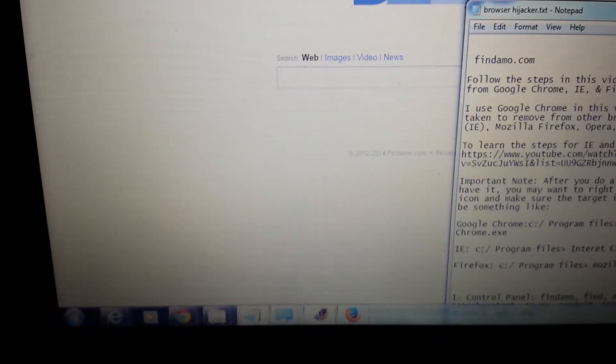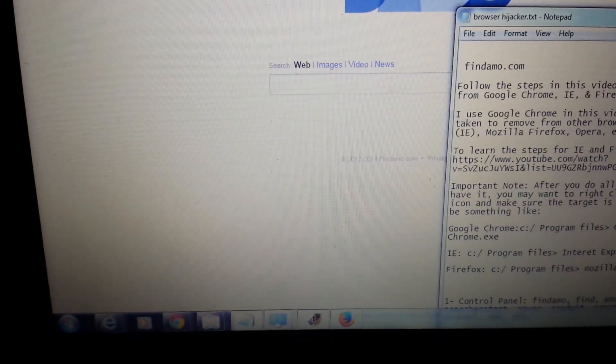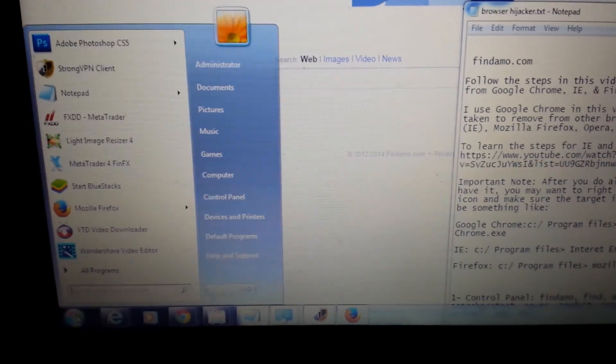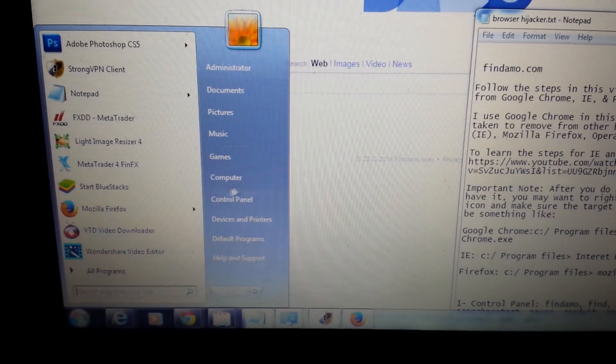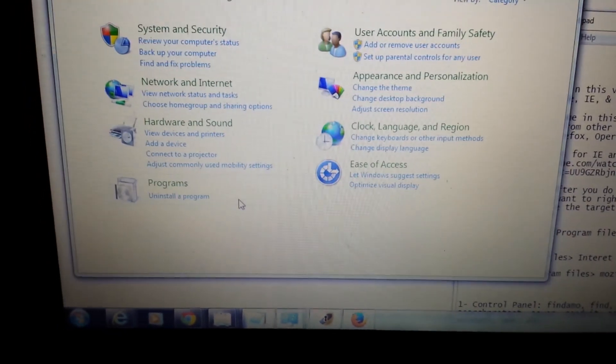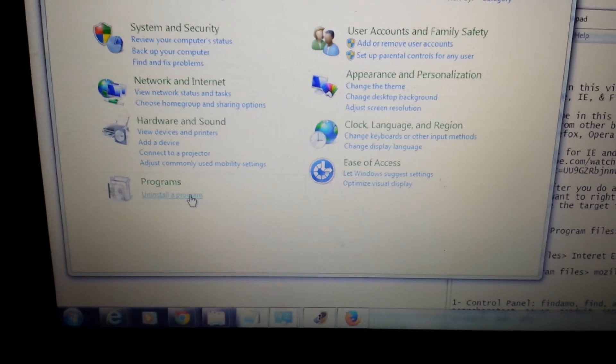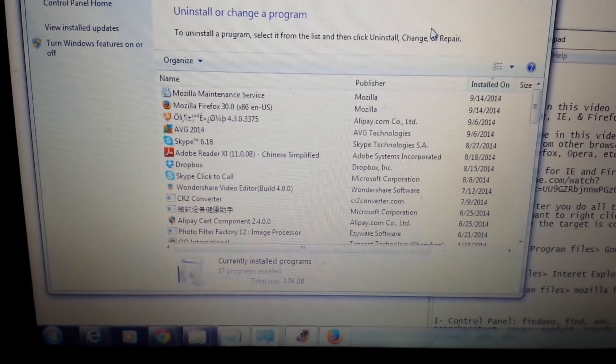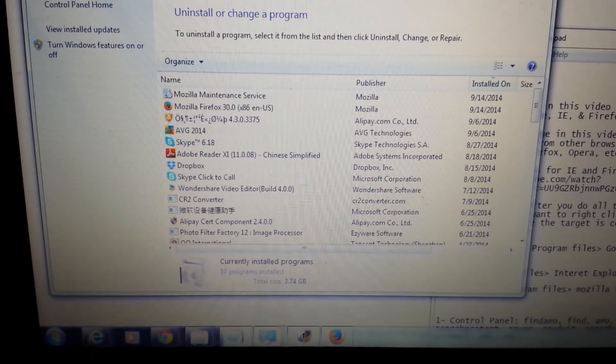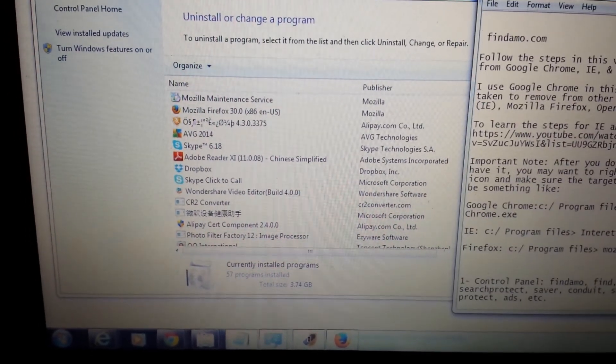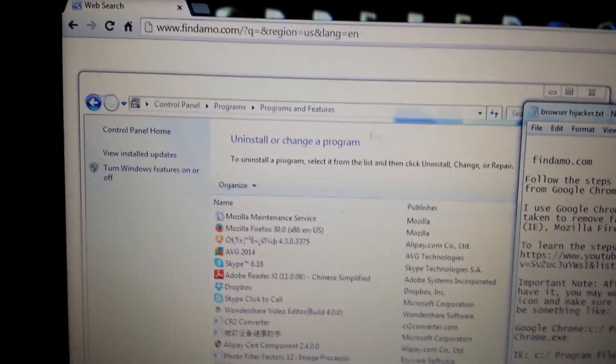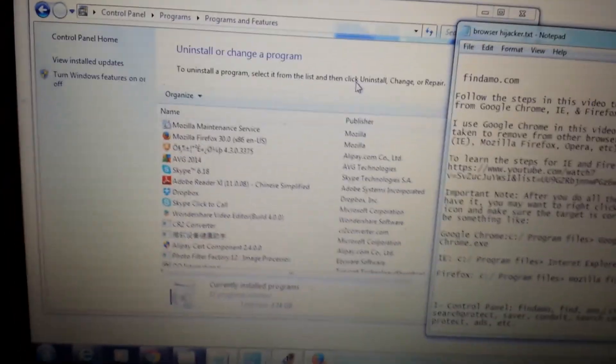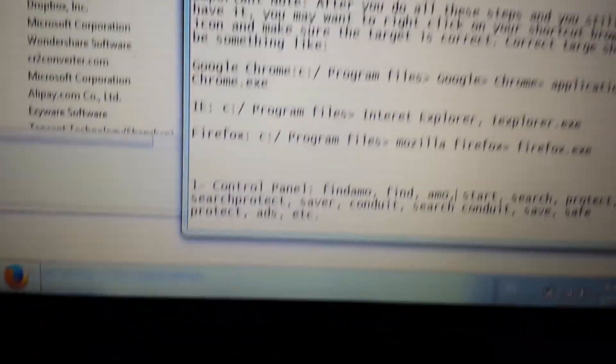However, first thing is first. We have to go into the control panel and go into the add remove programs. And this part can be a little bit tricky because these hijackers, they can be under different names. It doesn't have to be exactly that findmo. It could be something totally different. It could be under the company name or whatever, but pretty much this will solve all of it.